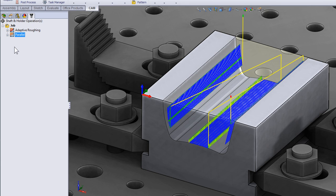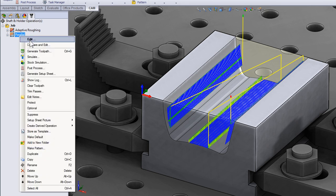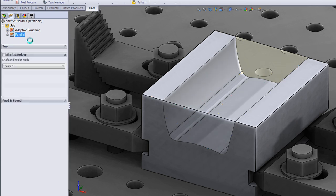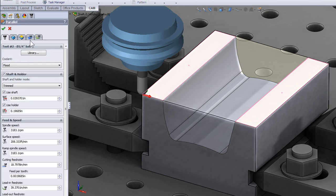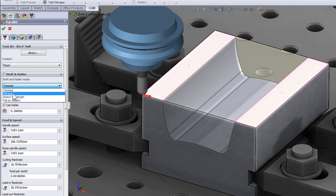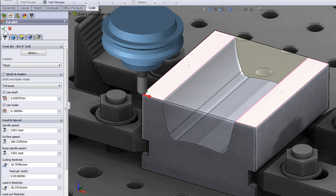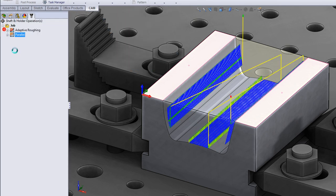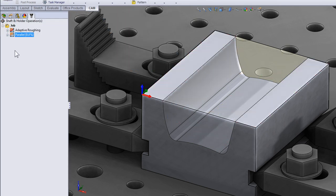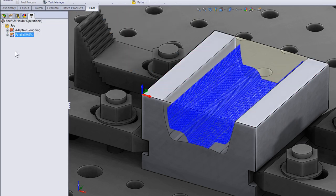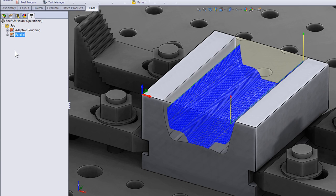The last option that we're going to look at is pull away. So again we'll edit, select trimmed and change that to pull away. I'll click OK and this tool path machines as much of the part as it can, and when the holder is going to collide it pulls away but maintains a fluid tool path throughout the part.